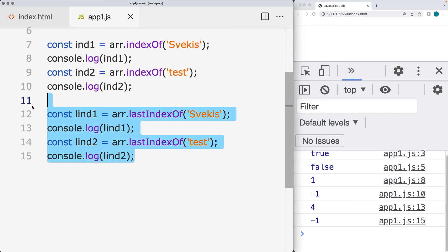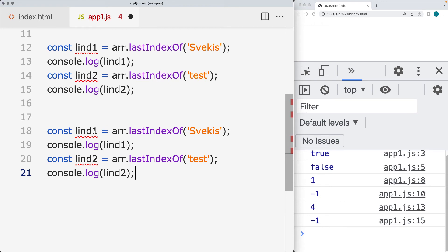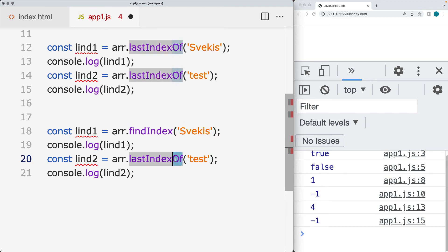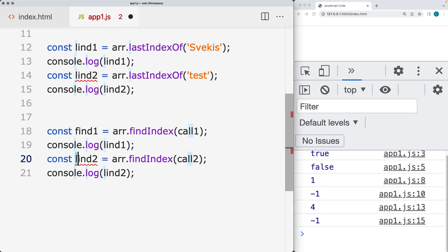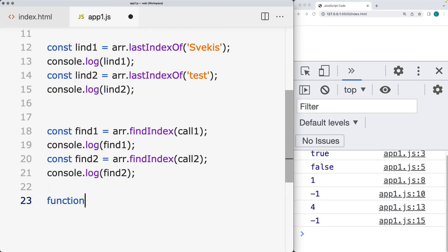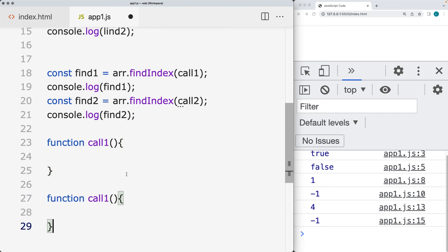There's also findIndex, another way to get the index. It returns back the first result that matches a condition. Within findIndex, we're looking for a particular condition — whatever one matches it. We can also pass a callback here. So we'll set up call1 and call2 as separate callback functions, and find1 and find2 to store the results.